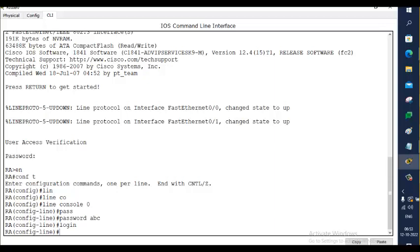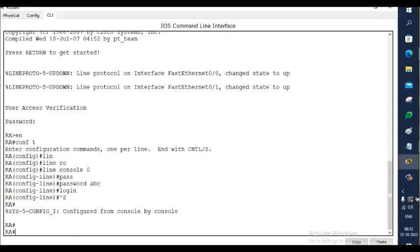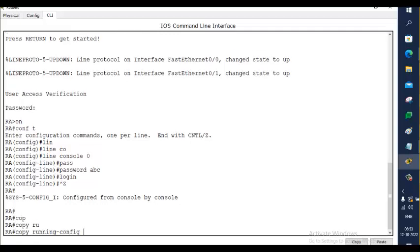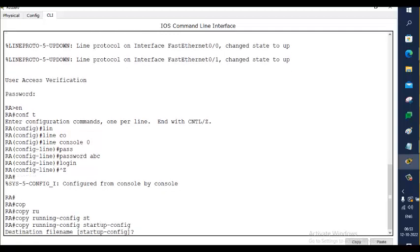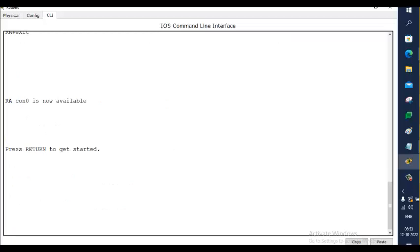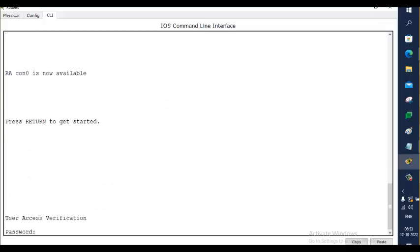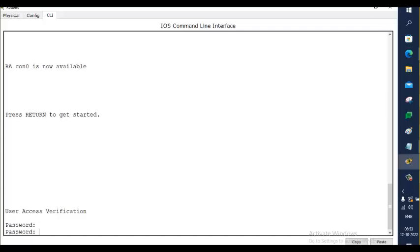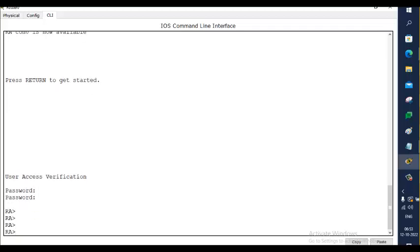Now let me save this first. Copy running configuration to startup configuration. Exit. I try to login again. You see, it's asking for the password. This time if I give 123, it won't allow me because we gave ABC recently. The password 123 will be overwritten by ABC. If we type ABC, I'm inside. Actually I typed the password here. I told you, neither asterisk nor dot for your characters that you type will appear. It won't come. That's for security.